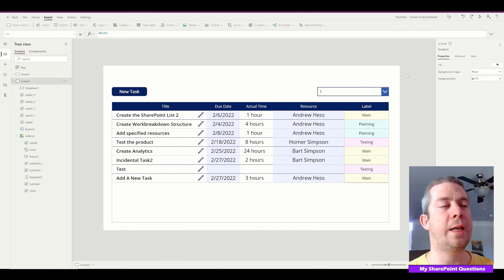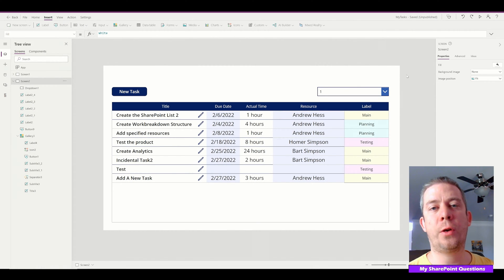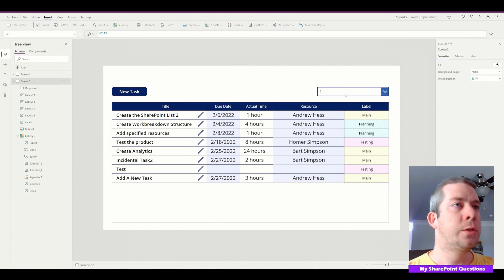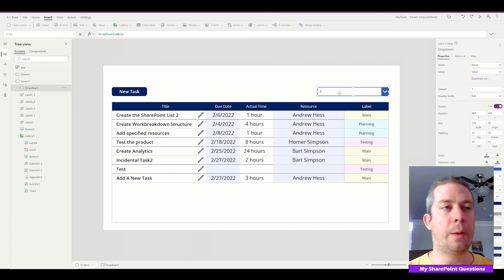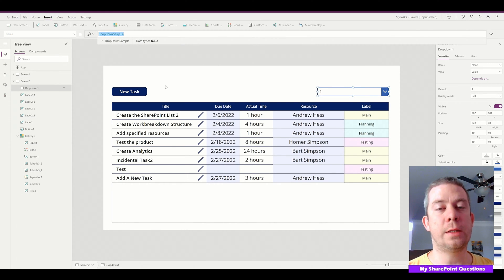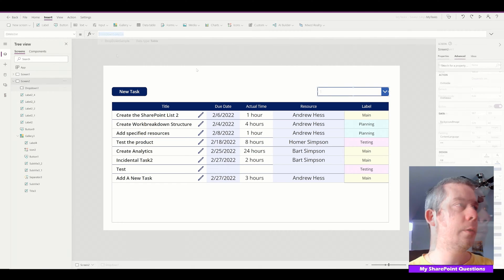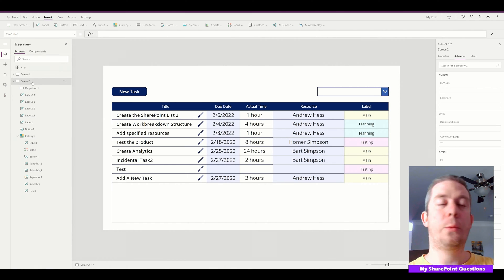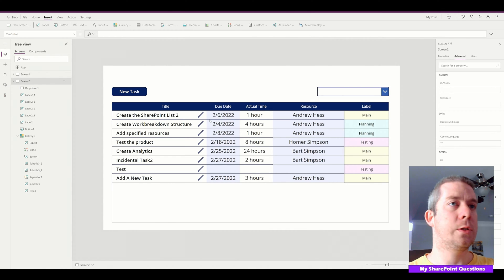There are tons of ways to do this. When I show you these videos, I'm not saying this is the best way — I'm giving you different options. There are so many videos online, but this is one way that you can do it. So if I just had one dropdown, the way that I'm going to do it is I'm going to create a collection. I'm going to put it on the onVisible property of Screen2, which is our screen here.